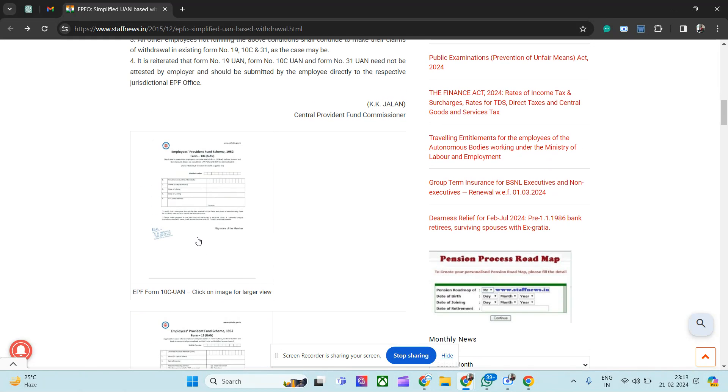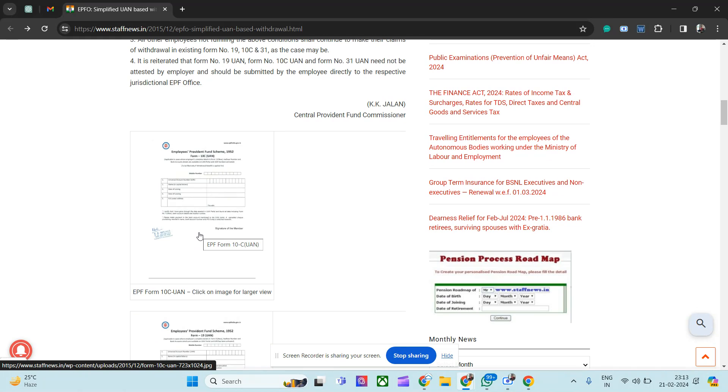What usually happens is once you join the organization, the next organization will initiate a new fresh PF opening after 15 to 20 days, not immediately. They will take some time for initial processing. Ideally after 15 or 20 days they will initiate the PF account opening as per their organization policies.